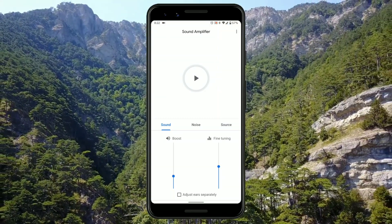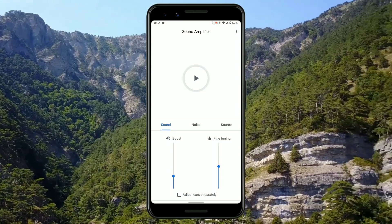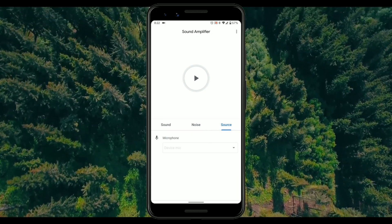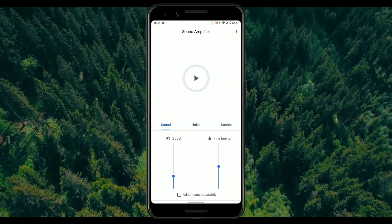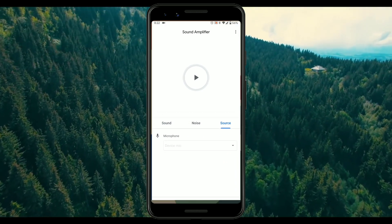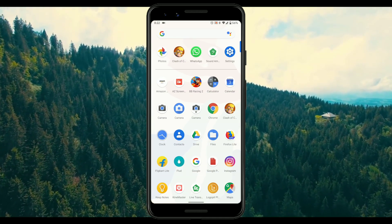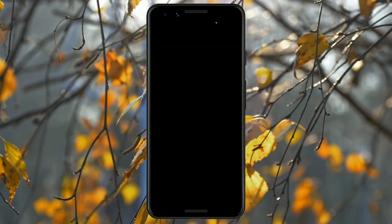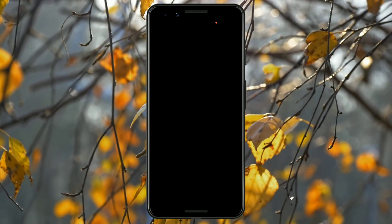Now comes the Android 10 surprise — apps like the Sound Amplifier. I haven't used this app for much time, but I think it's really useful, especially for those with bad hearing. It contains features like sound boost so you can hear distant sounds clearly, as well as noise suppression.